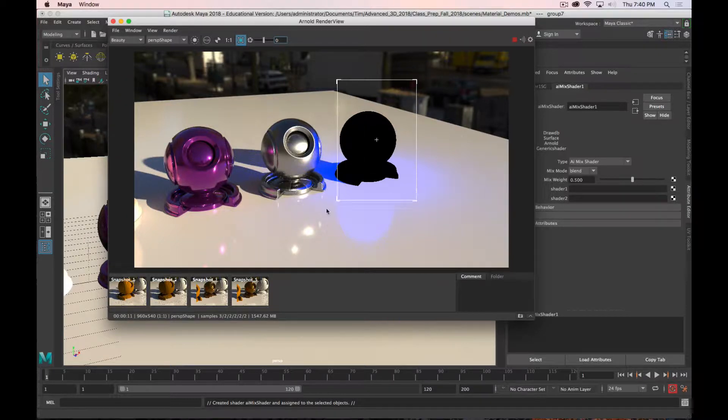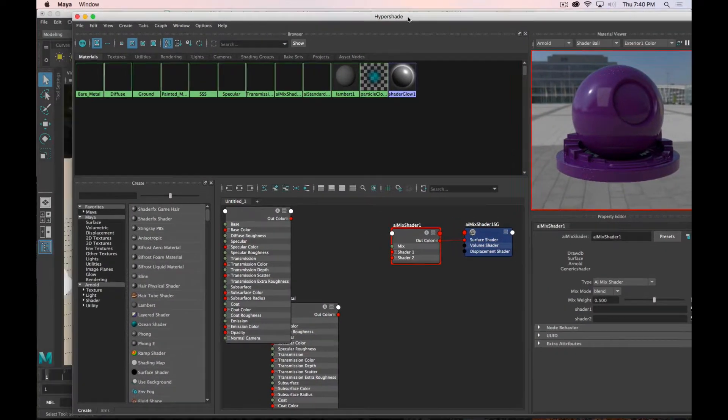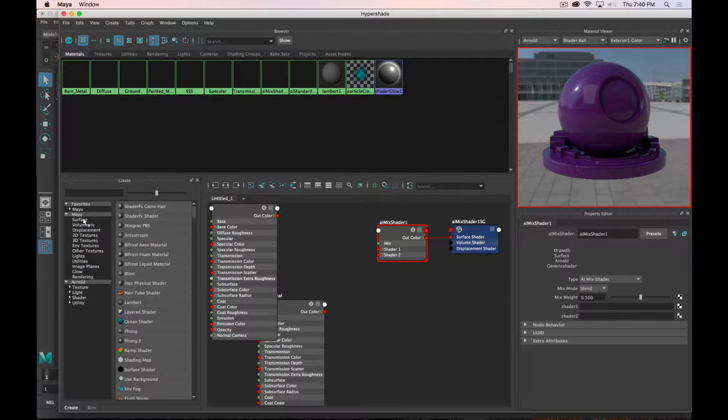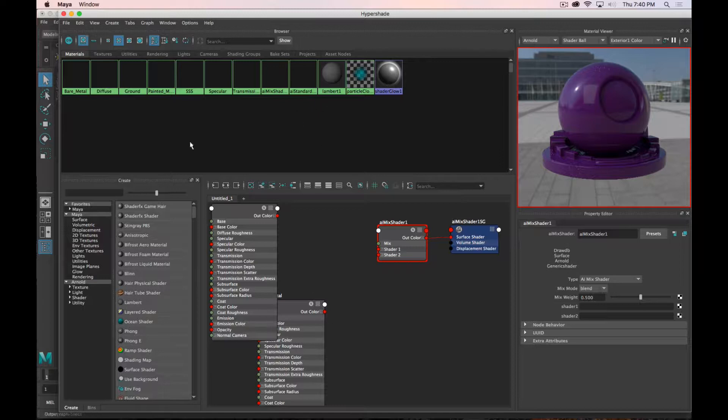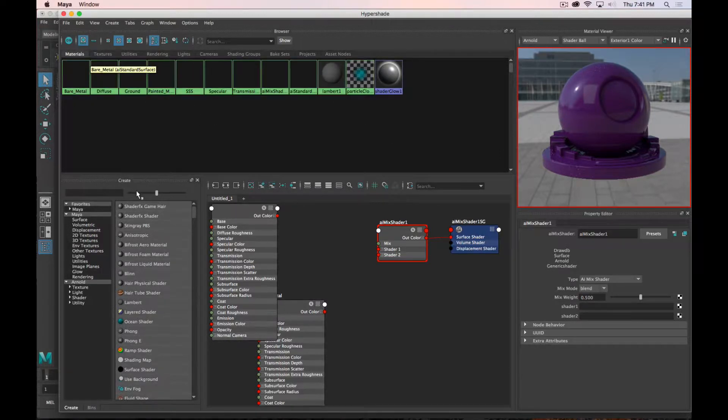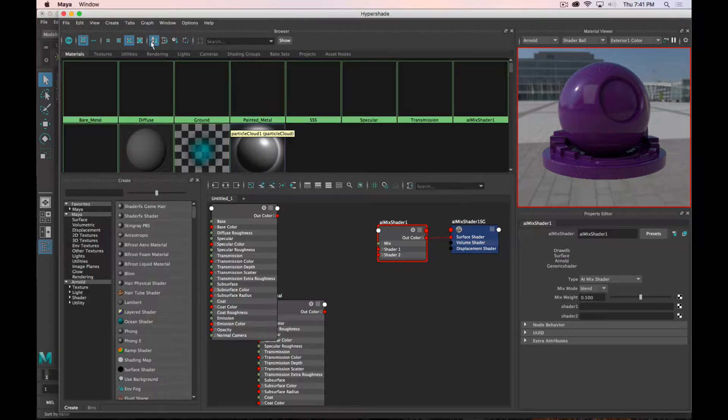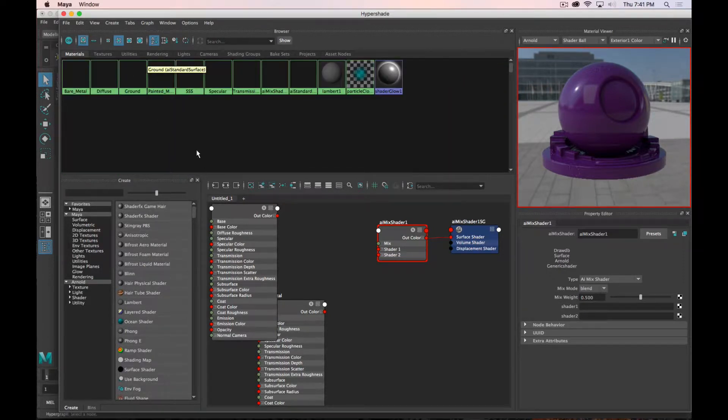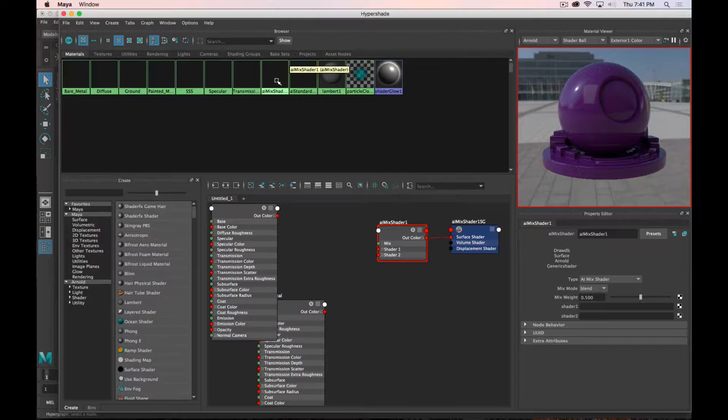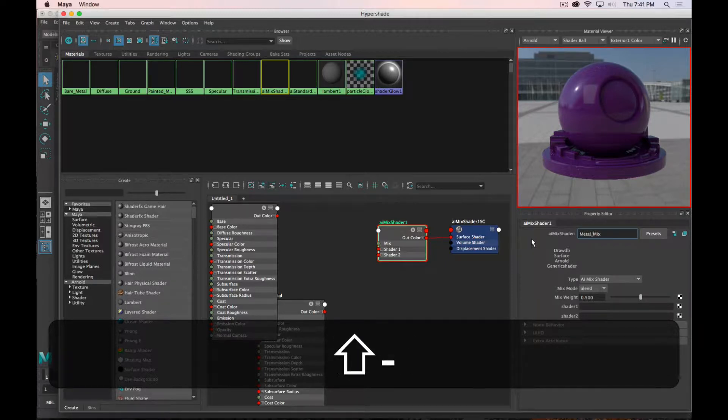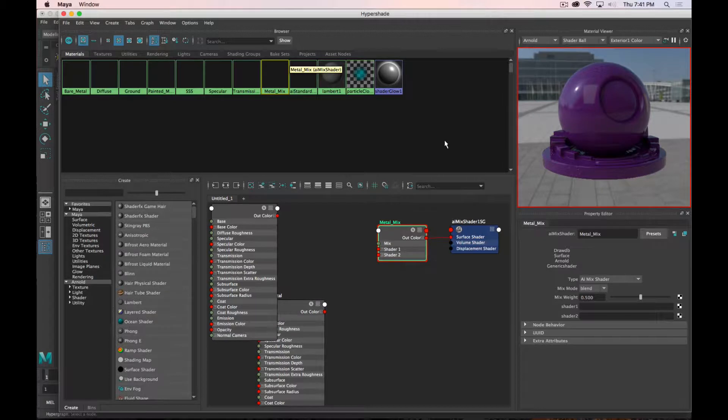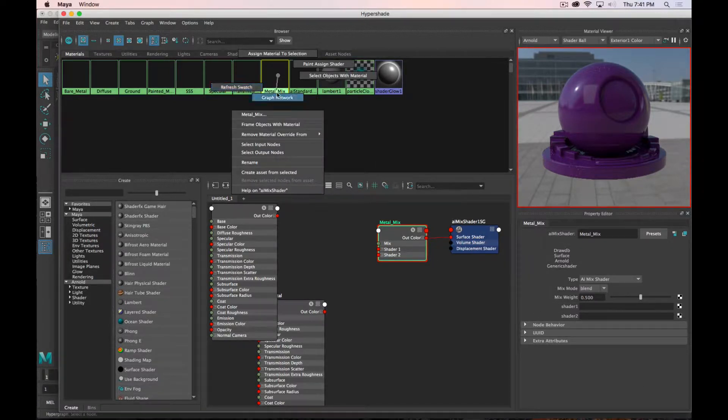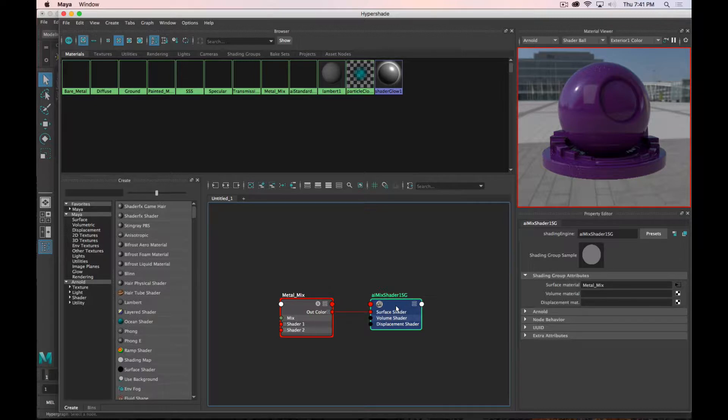I'm also going to just render that section. I'm going to go to the hypershade. We've primarily only dealt with the material viewer and property editor, but we're going to address a couple more areas of this now. We have our materials all listed out here. I'm going to right-click on the node and say Graph Network, so we can see this is all it is. It's a mix node, and then the output, which is what this SG node is.